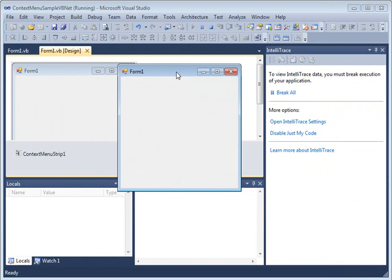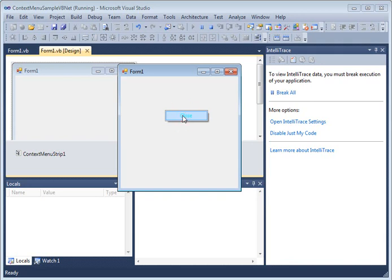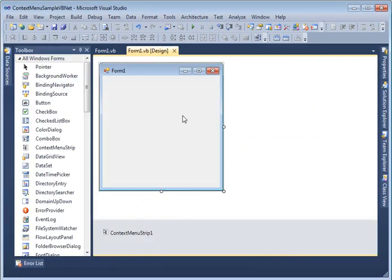And now if I right click on this form you will see my context menu appears. If I select close it closes the form. So that is basically a nutshell of how to use this context menu and how to build context menu enabled applications in Windows Forms.